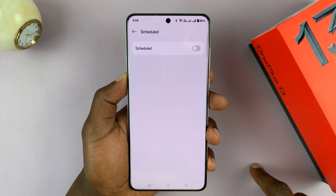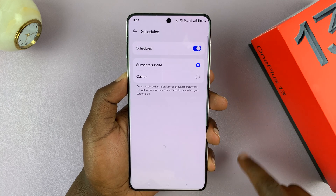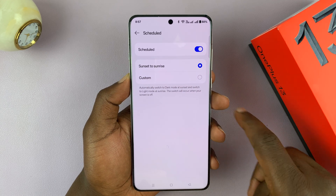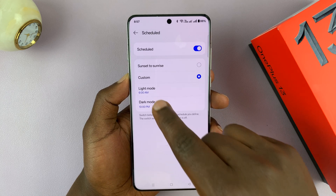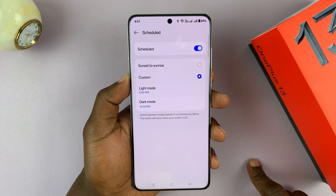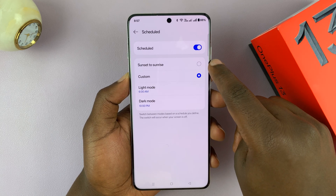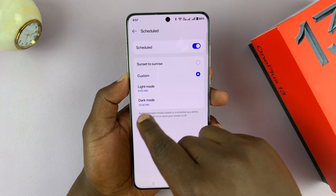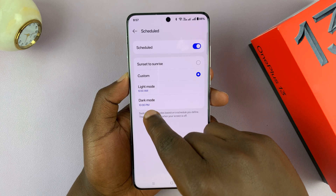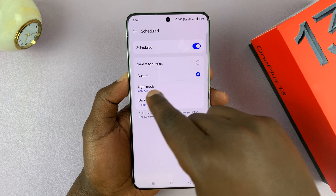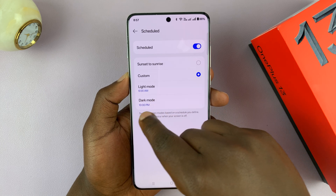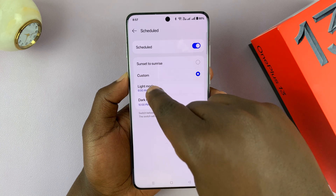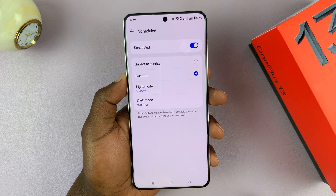Just tap on the schedule option and enable that. Then you can let your phone choose sunset to sunrise, or you can select custom and choose your own specific times. By default, sunset to sunrise according to OnePlus is 6 a.m. to 10 p.m. — so sunrise is at 6 a.m., and it's going to put on dark mode at 10 p.m., and then put light mode back on at 6 a.m.